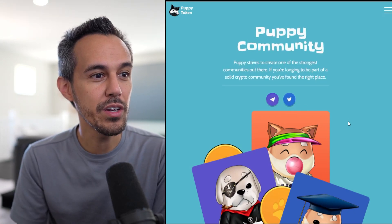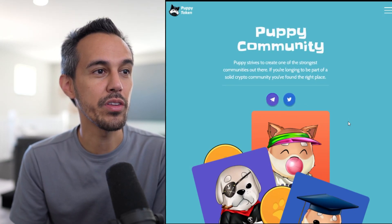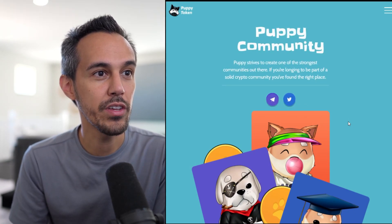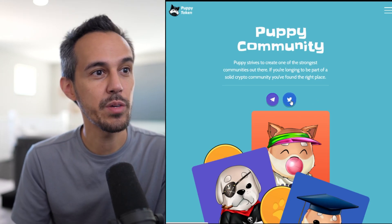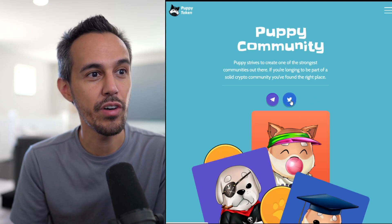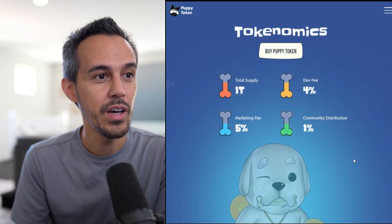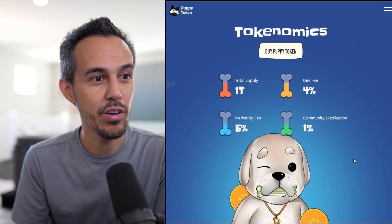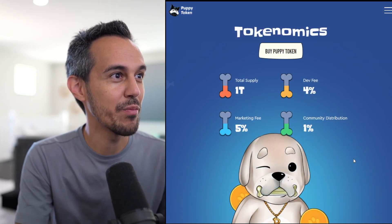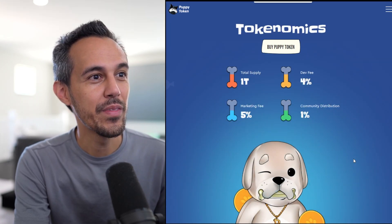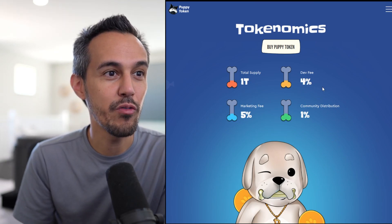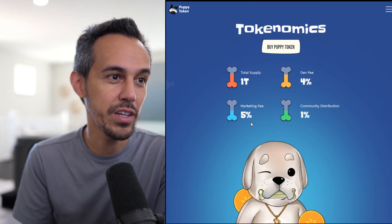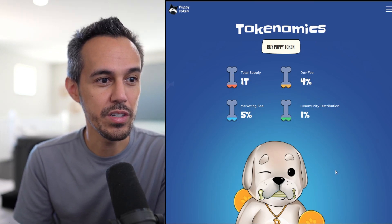Puppy community. Puppy strives to create one of the strongest communities out there. If you're wanting to be part of a solid crypto community, you found the right space. Here's the tokenomics. I think they've done a really good job. Total supply, 1 trillion. Dev fee 4%, marketing fee 5%, community-driven 1%.